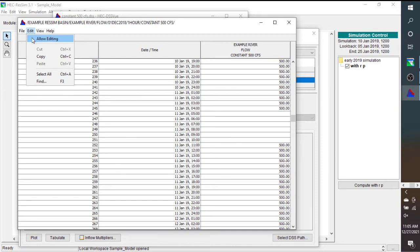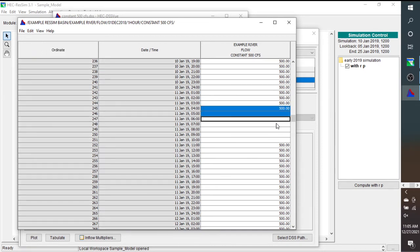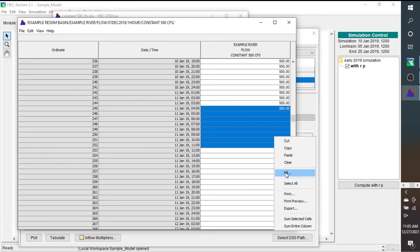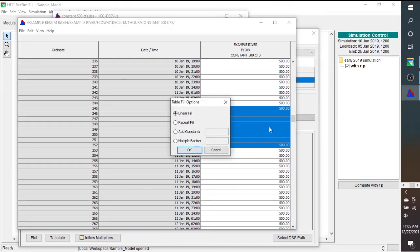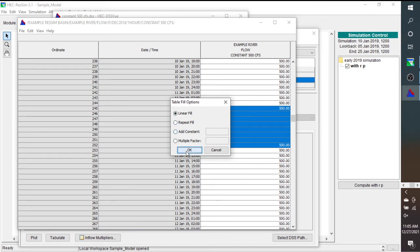You should be able to just fill this. So I selected, I started where I had known data and ended where I had known data. And for this case, you can either do linear fill or repeat fill. You'll get the same answer. Now we're going to fill in that gap that I had created.